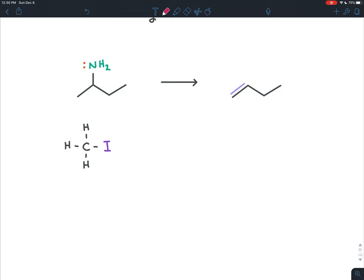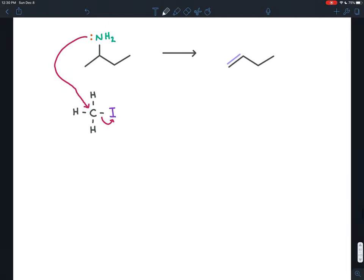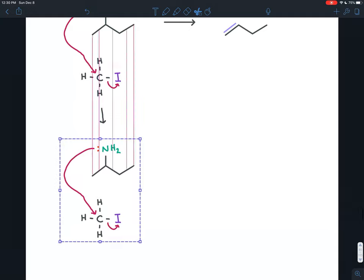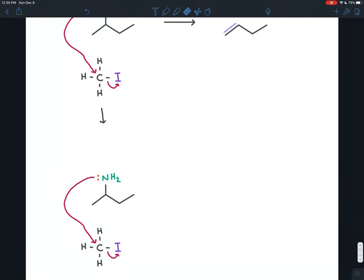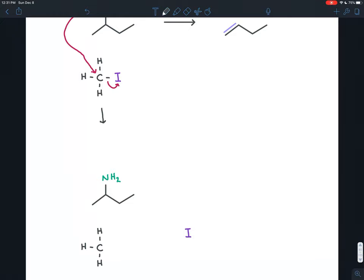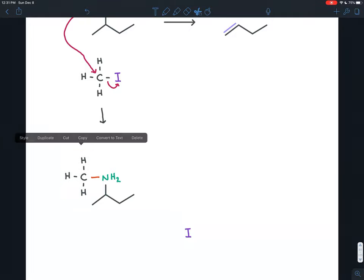If we treat this amine with methyl iodide, then the lone pair on the nitrogen will do an SN2 reaction — backside attack. It'll attack that carbon and kick the iodine leaving group off. What we end up with is the iodine leaving and a new bond between the nitrogen and the carbon.